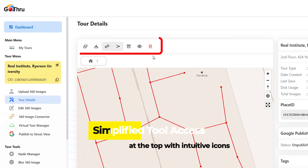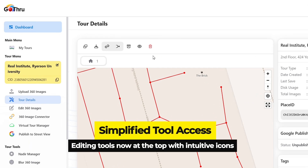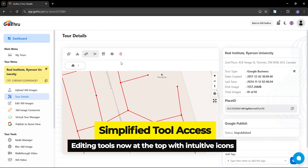All tour editing tools are now moved to the top and redesigned with intuitive icons, giving the interface a cleaner look and making it easier to find the tools you need at a glance.